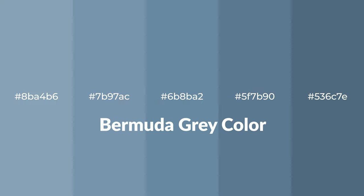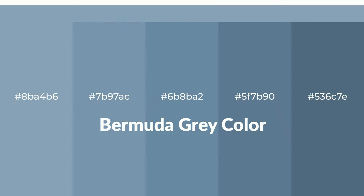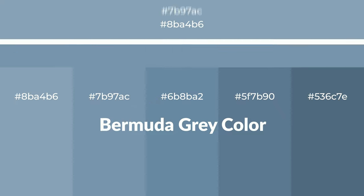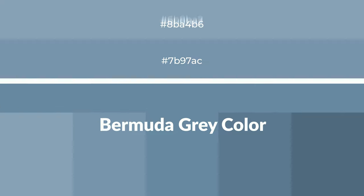To generate tints of a color, we add white to the color. Tints create light and exquisite emotions.